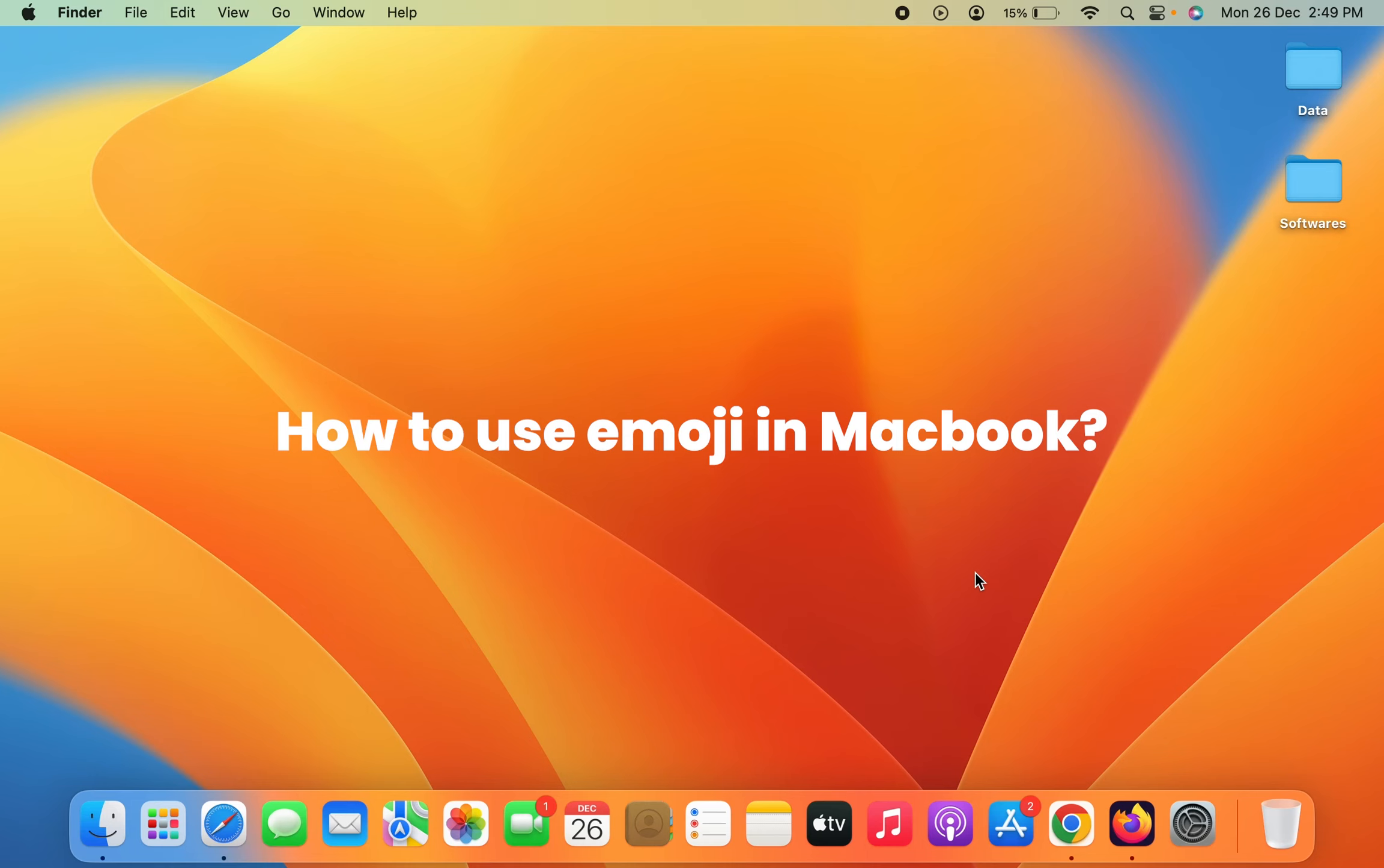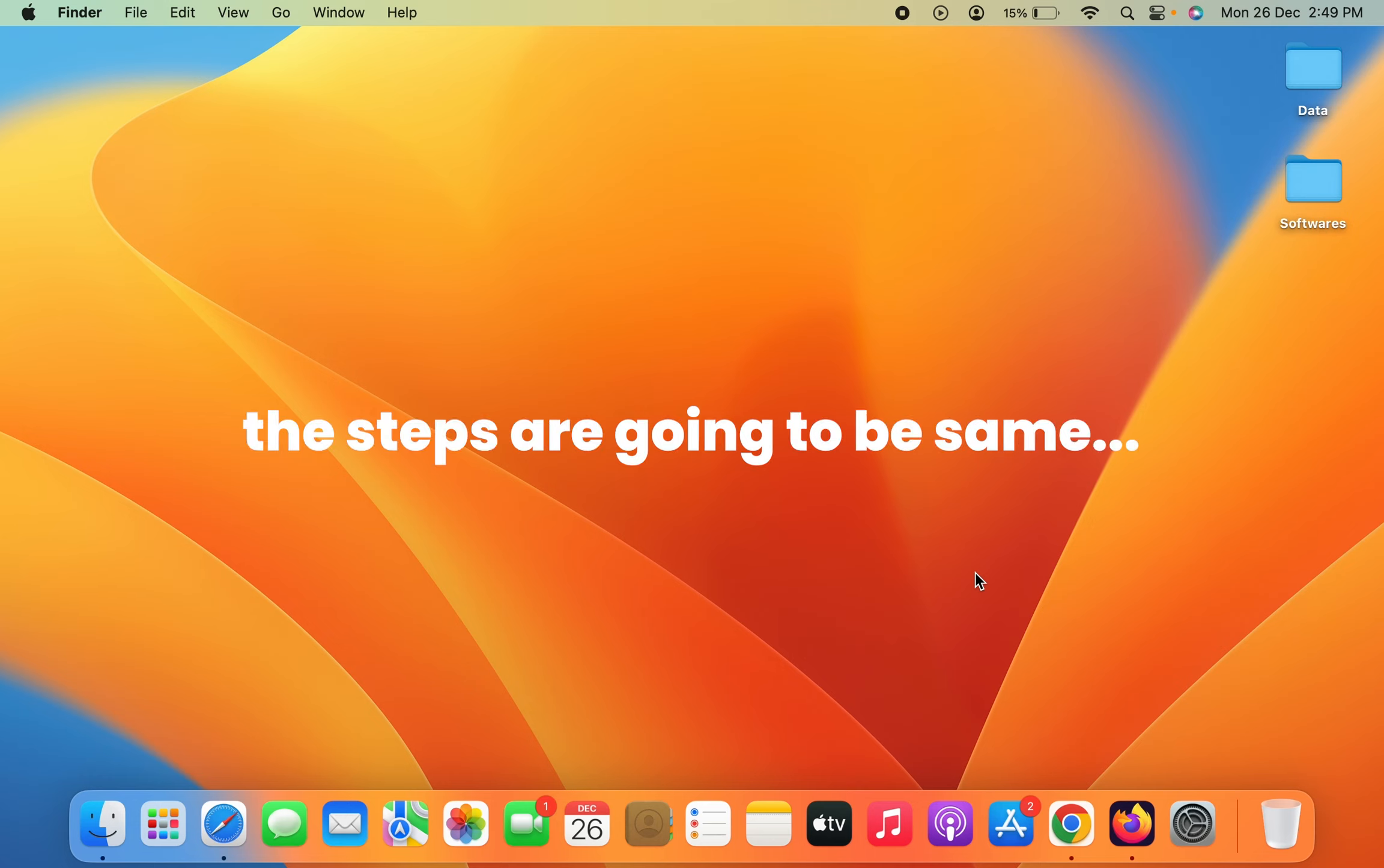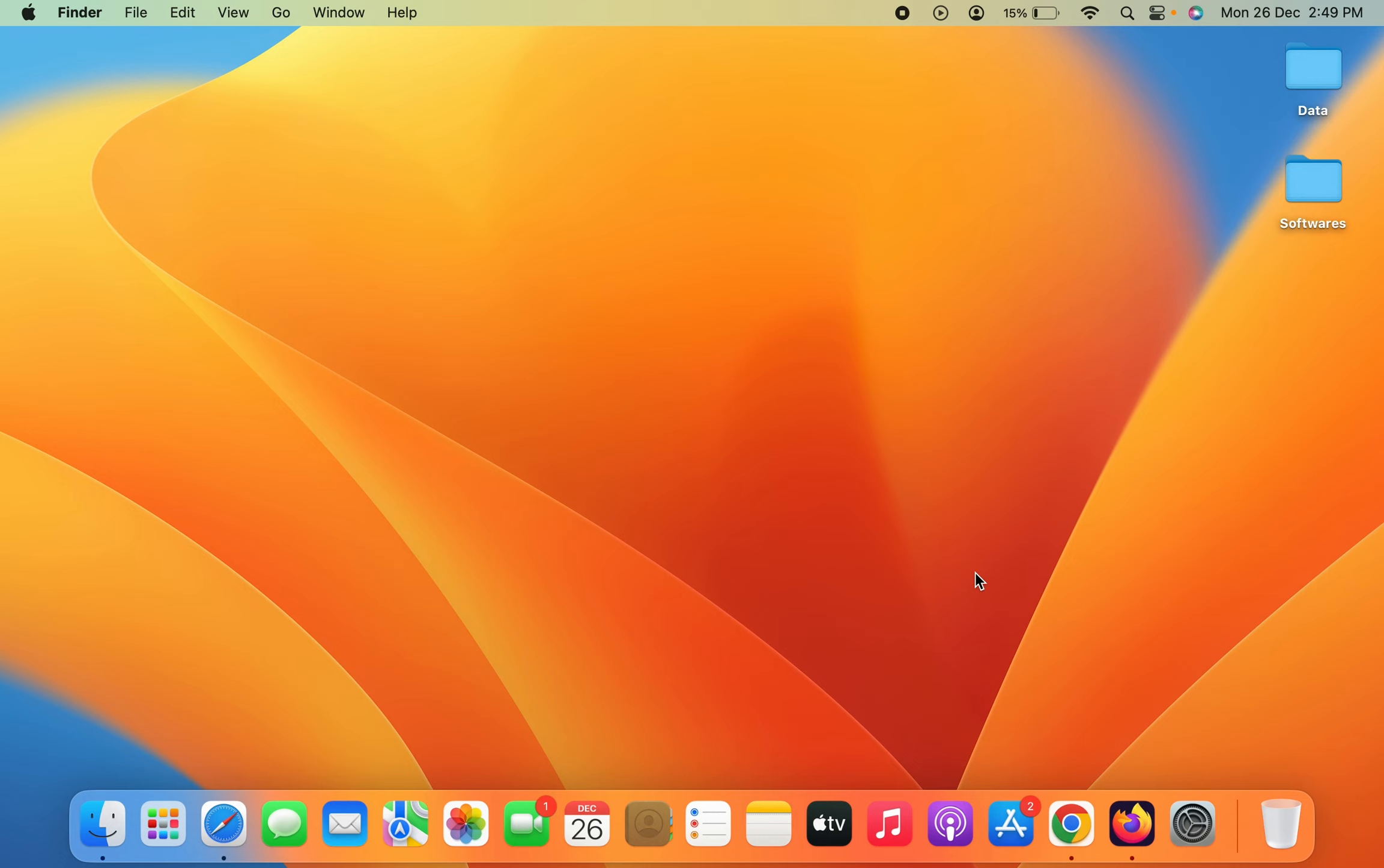How to use emoji in MacBook. If you're using MacBook Air, MacBook Pro, or iMac, the steps are going to be the same. There are two ways you can use emoji on your Apple computer or laptop.